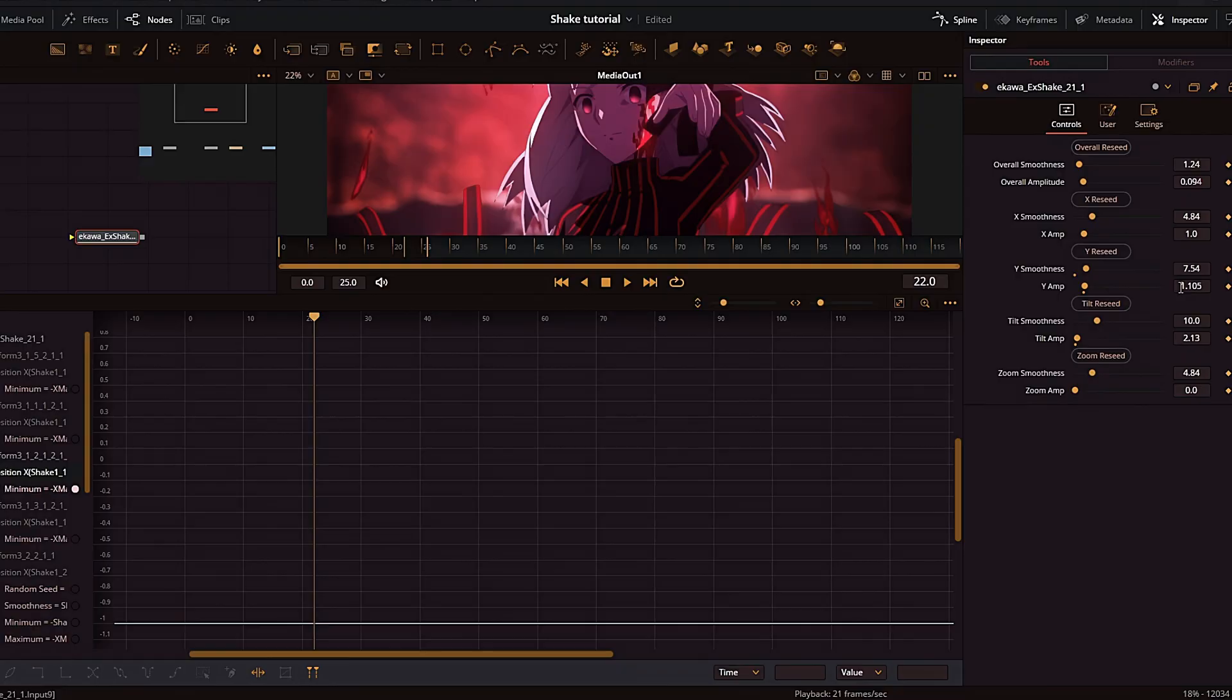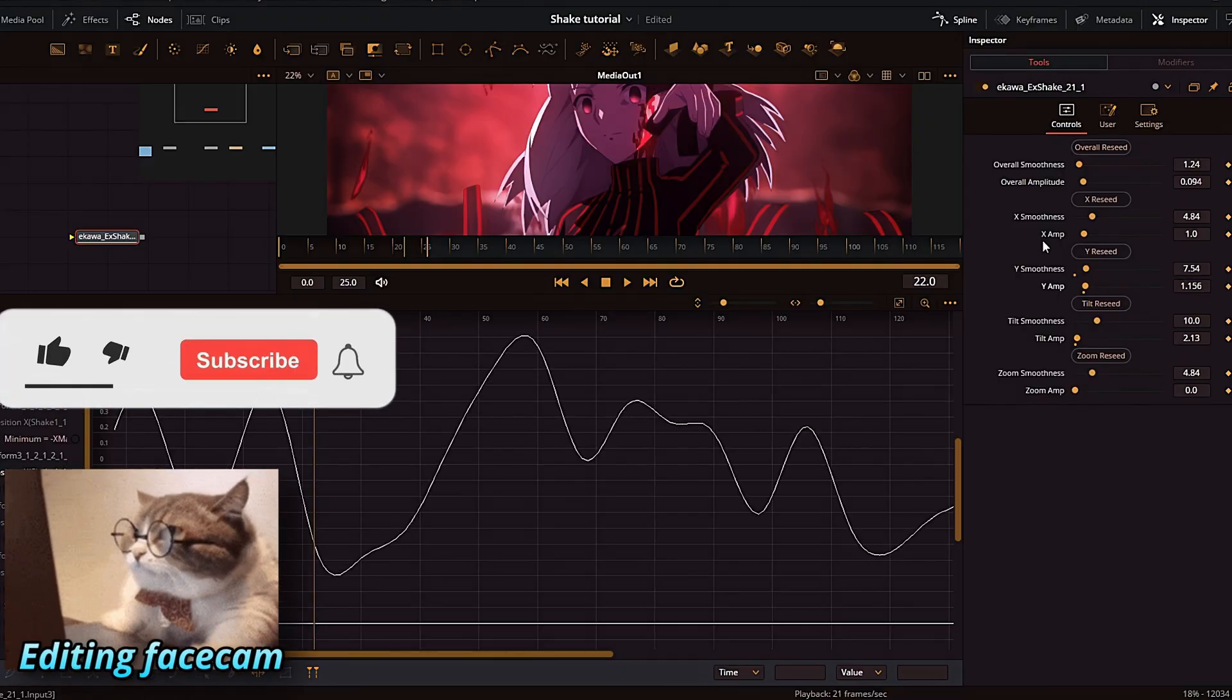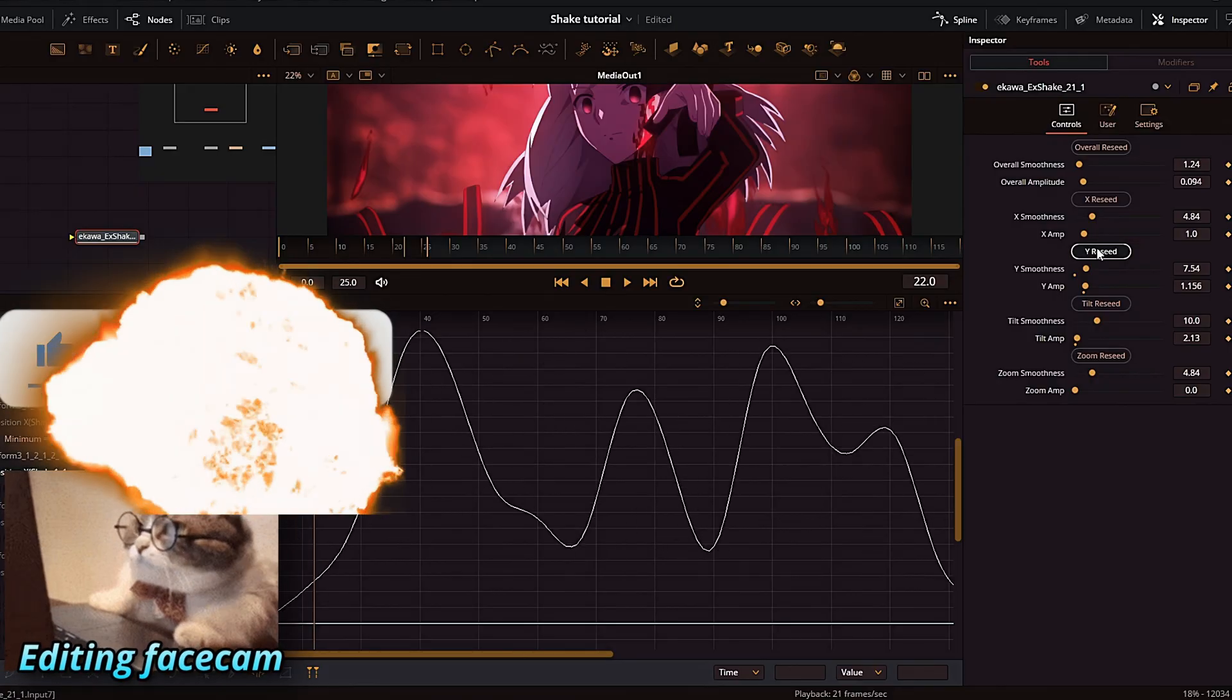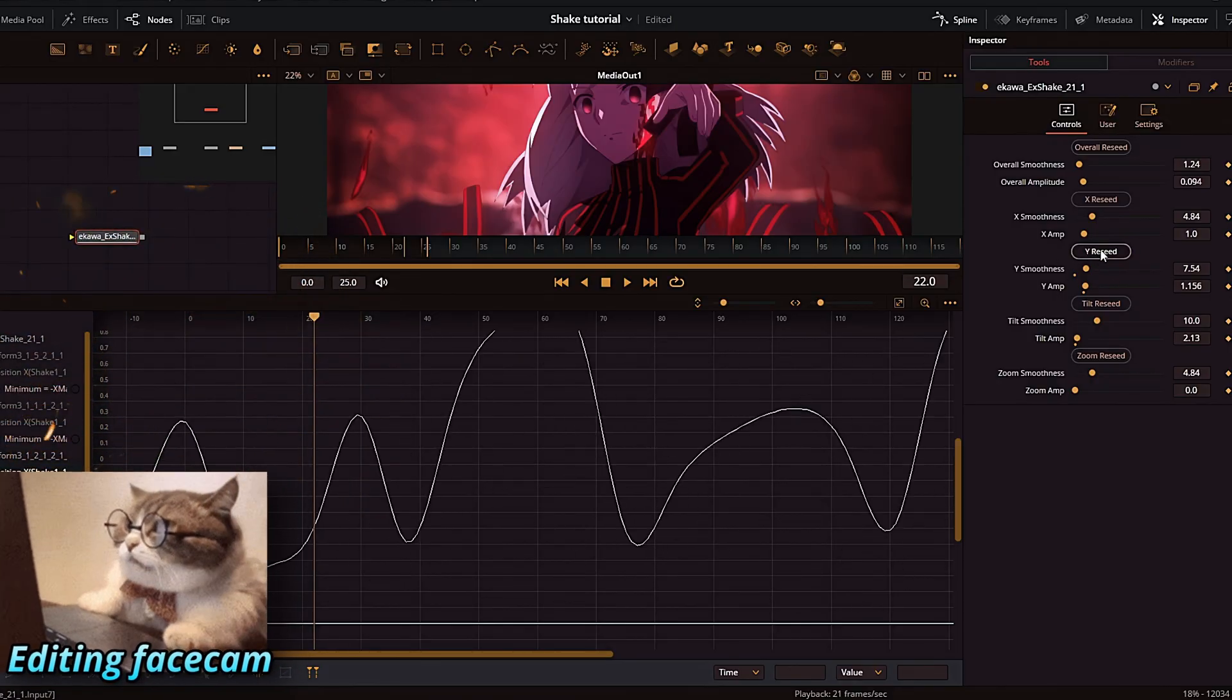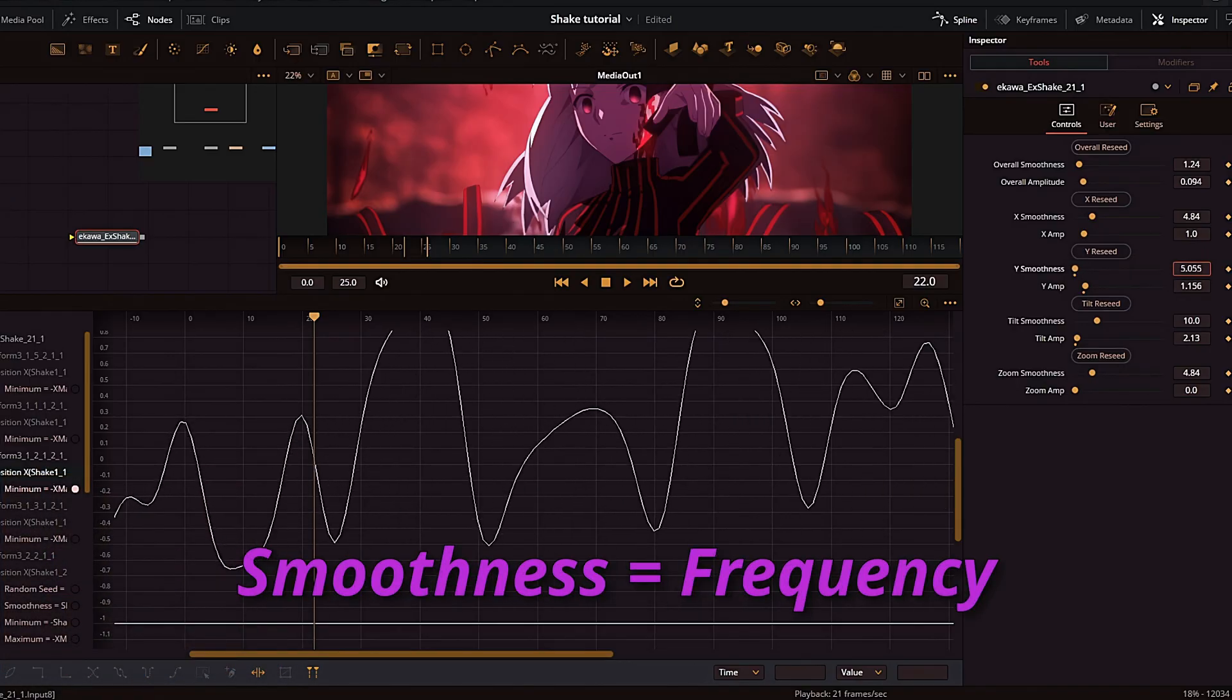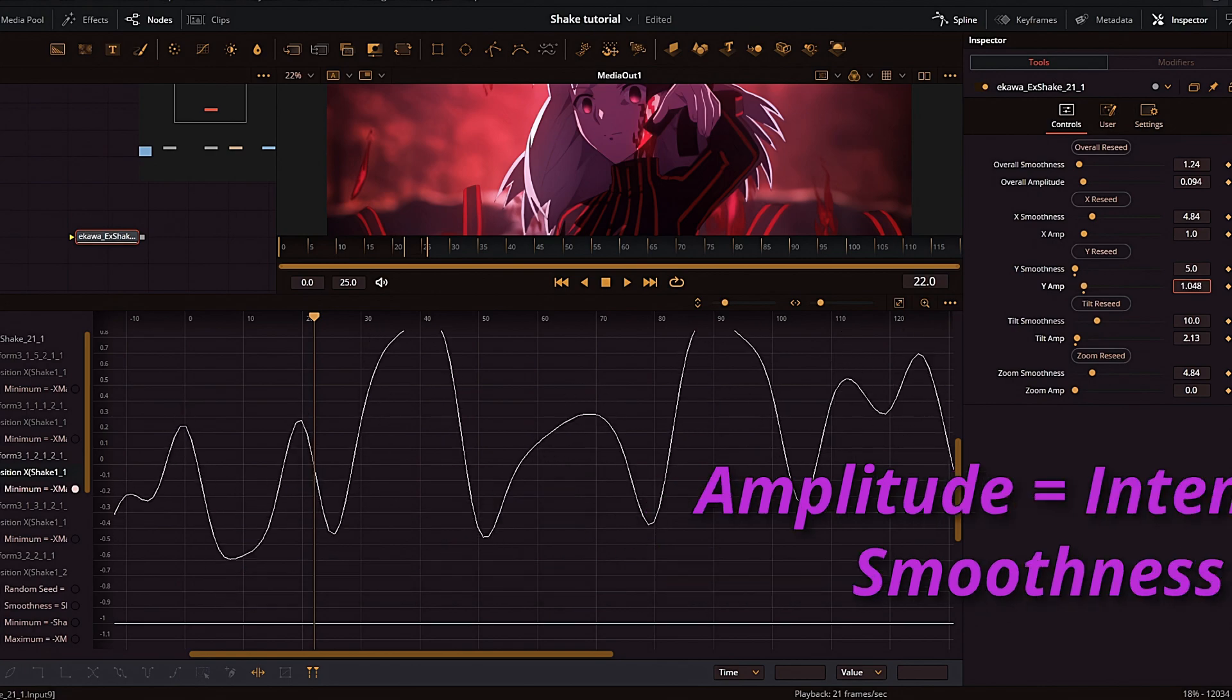If you're coming from After Effects, I'm going to try to explain the way this shake works in terms of S Shake. If you want to change the randomness of the shake, you have to press the reseed button right here, and you can't really control exactly how random it is—you just have to press the button and work with what you have. Smoothness controls the frequency of the shake, and amplitude will change the intensity of the shake, just like in S Shake.